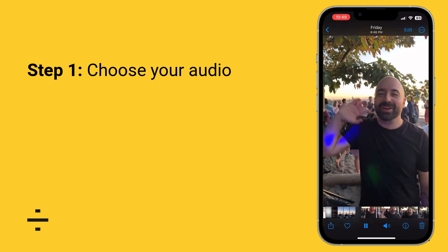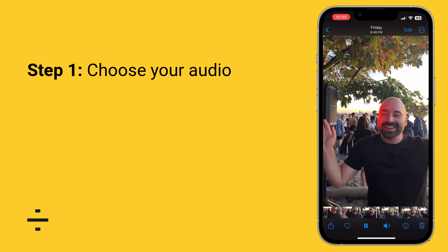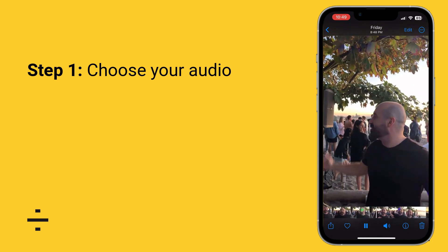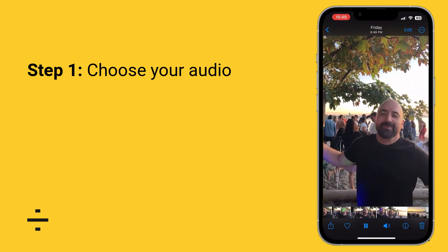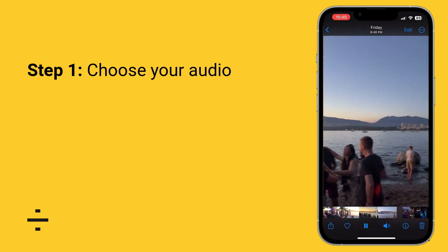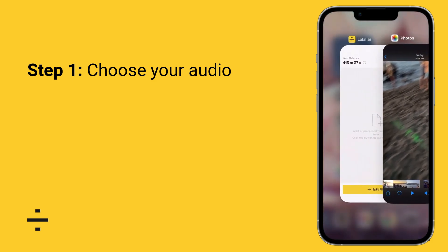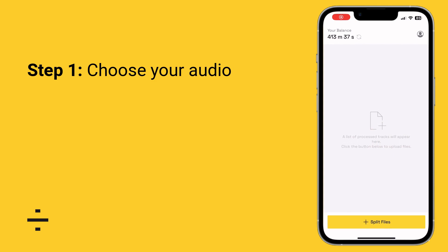So in that video you can hear my voice is there, and there is a bunch of background noise going on because we were throwing a pretty cool party. So what we're going to do now is use the LALAL app to extract my voice from the rest of all of that.